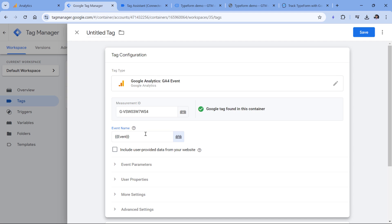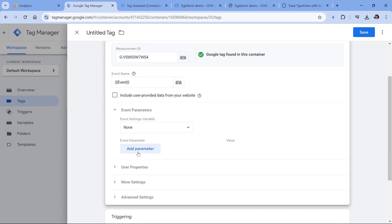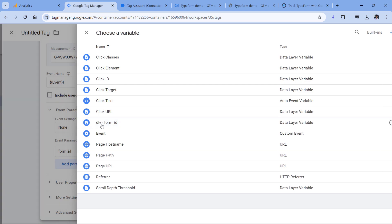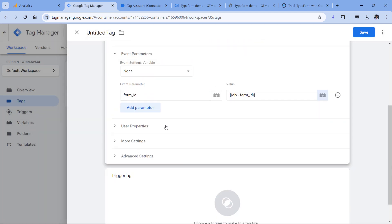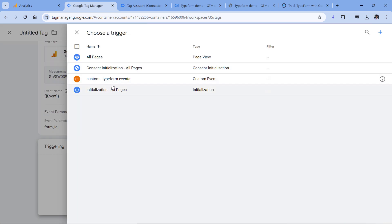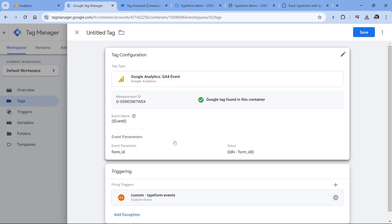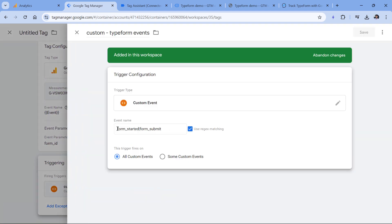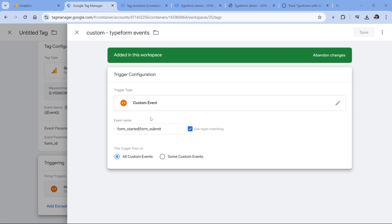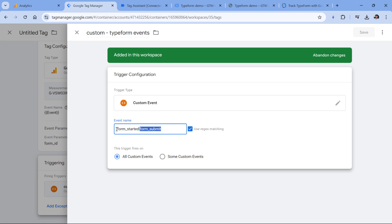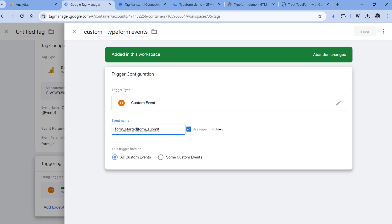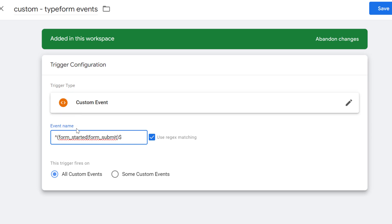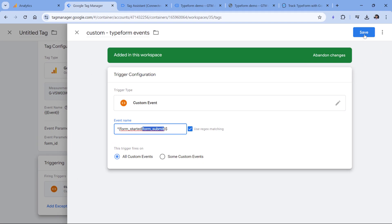Together with the event, we also want to send the ID of the form that can be done by going to the event parameters, then adding a parameter and we can type form ID. And here we will insert the data layer variable that we just created. Then let's go to triggering and select our custom trigger. You know what, in fact, I think we can make the trigger even more precise. Let's click on the trigger. And then we don't want to fire this trigger on partial matches. For example, if someone pushes to the data layer an event form submitted, we don't want to activate this trigger, we want it to fire only when the event name is exactly either from submit or form started. This in regular expressions can be done like that. We will surround this with parentheses. And then first we add caret. And then here we add the dollar sign. It means that we are looking for the exact match either this or this, then click Save.